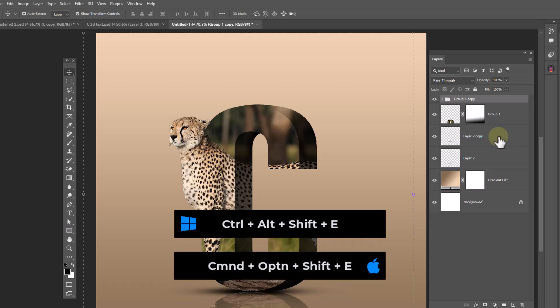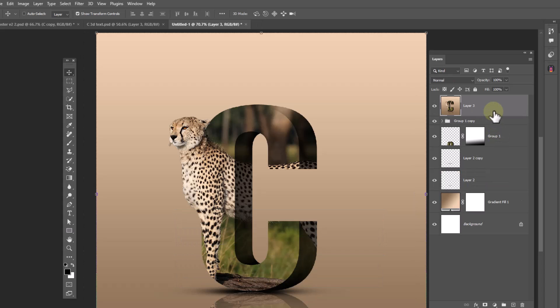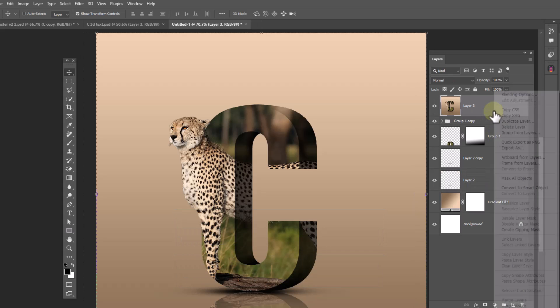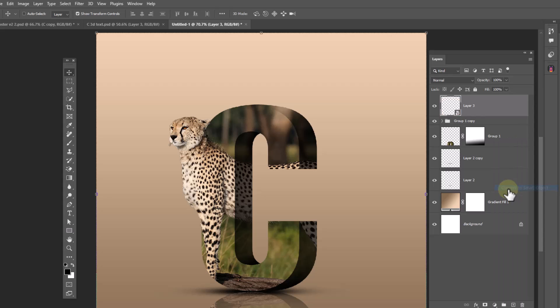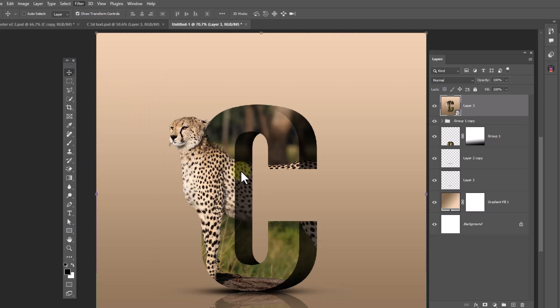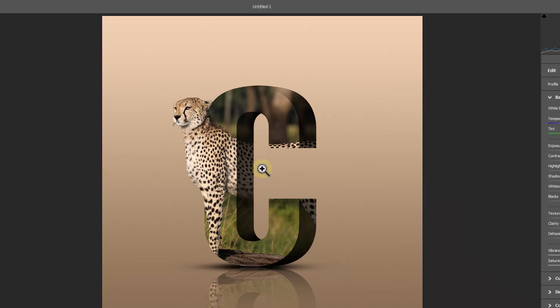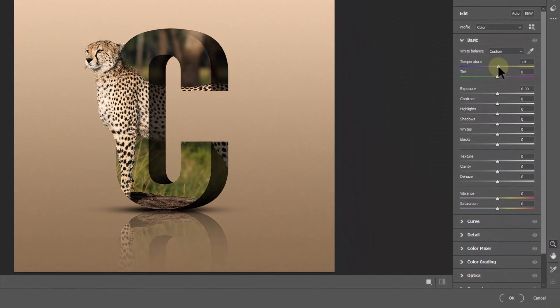Press ctrl alt shift E to make a merged copy from all layers. Convert to smart object. Open Camera Raw filters and apply the following settings.